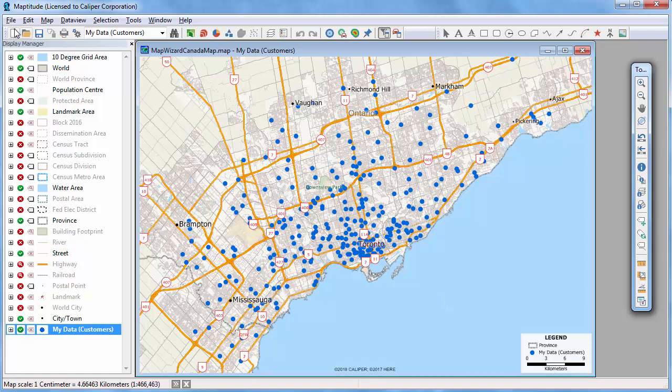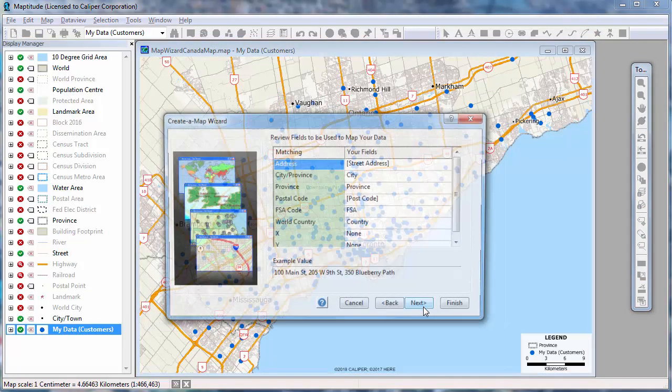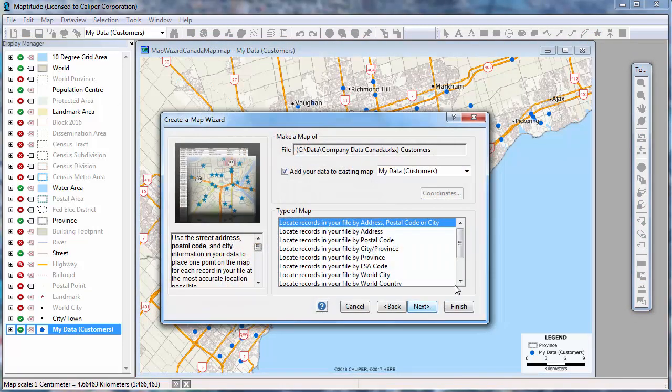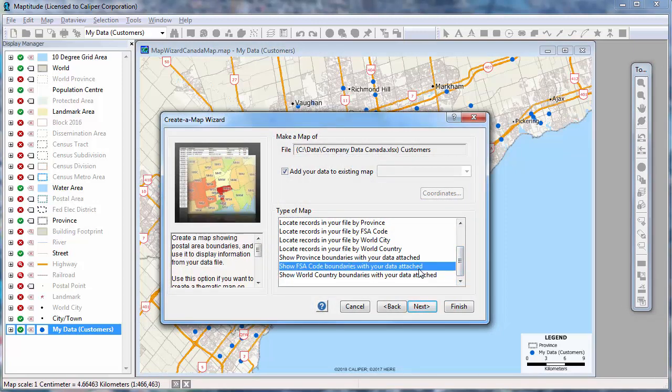Another way to use the data in a map is to attach it to an area layer such as postal codes so that you can see the total sales, the average sales, or the total number of customers in each postal code.